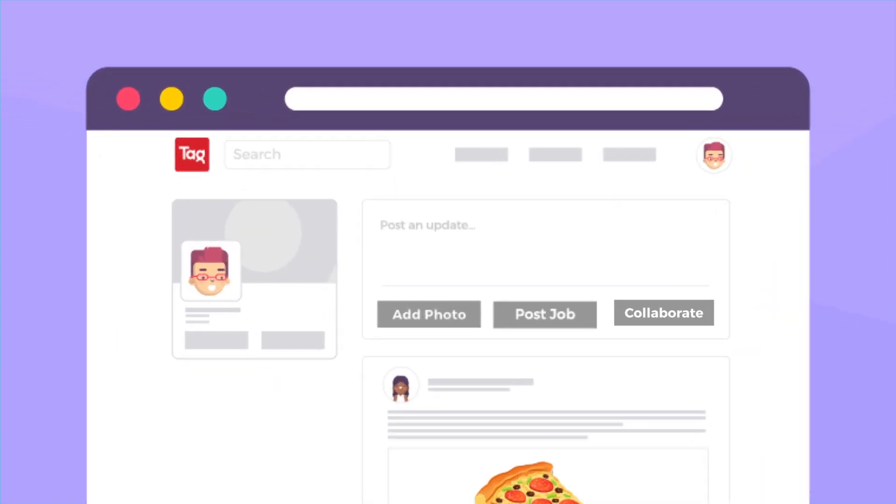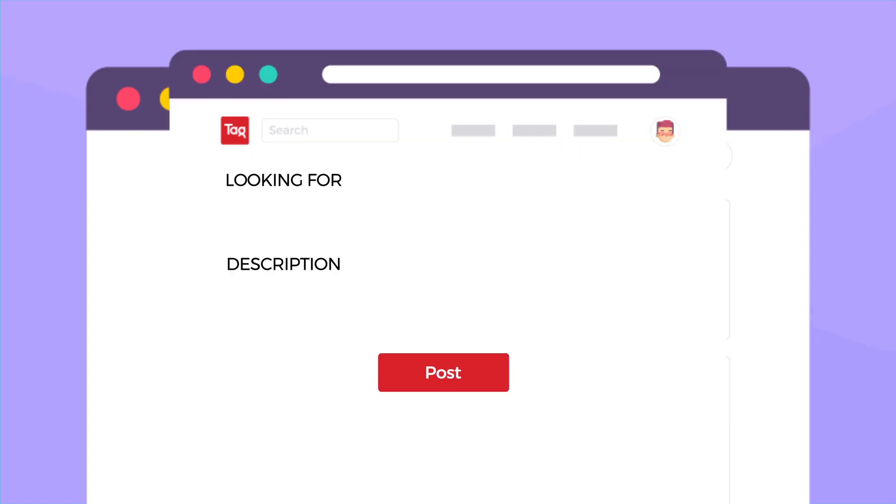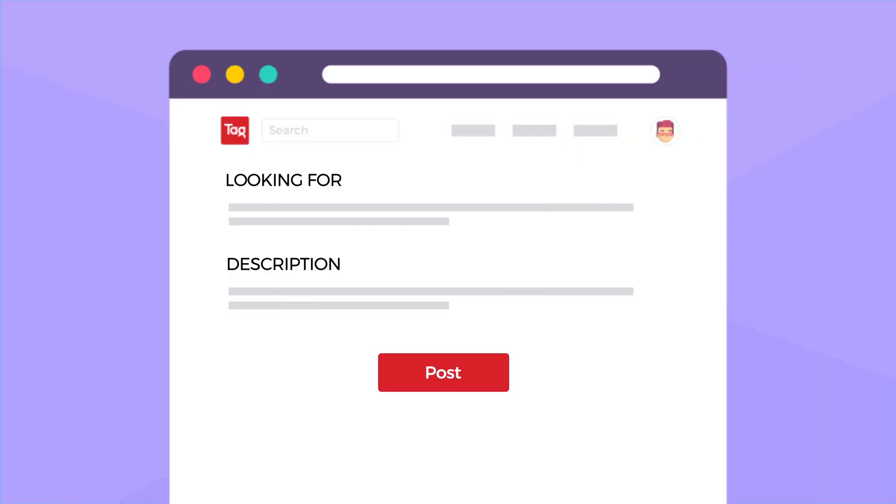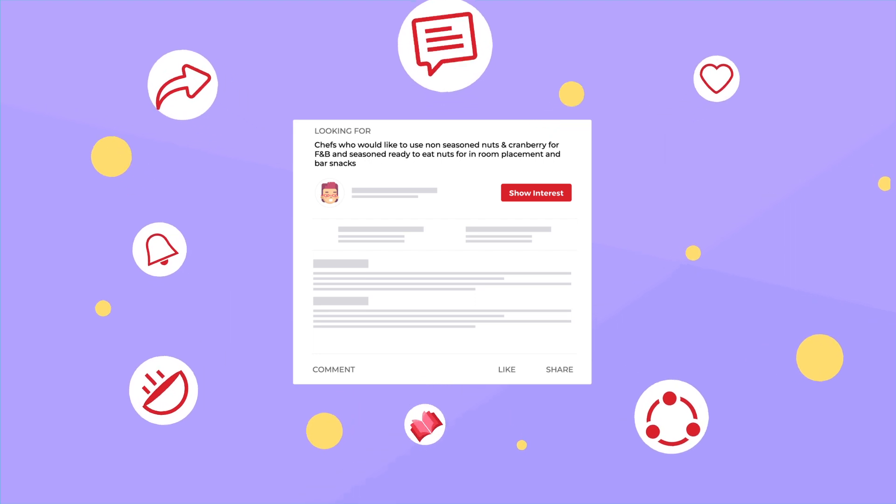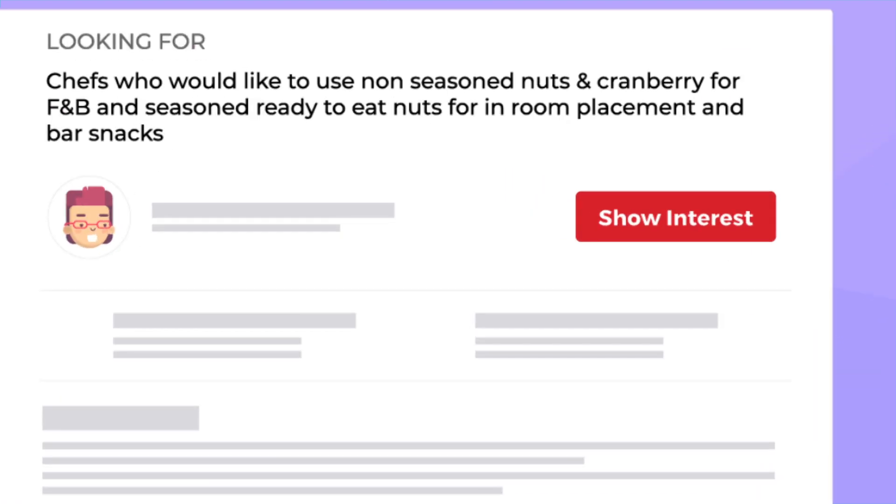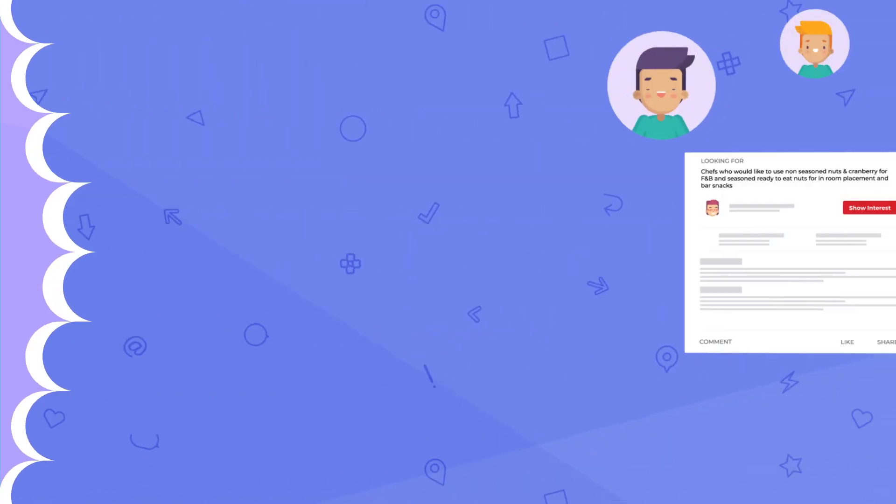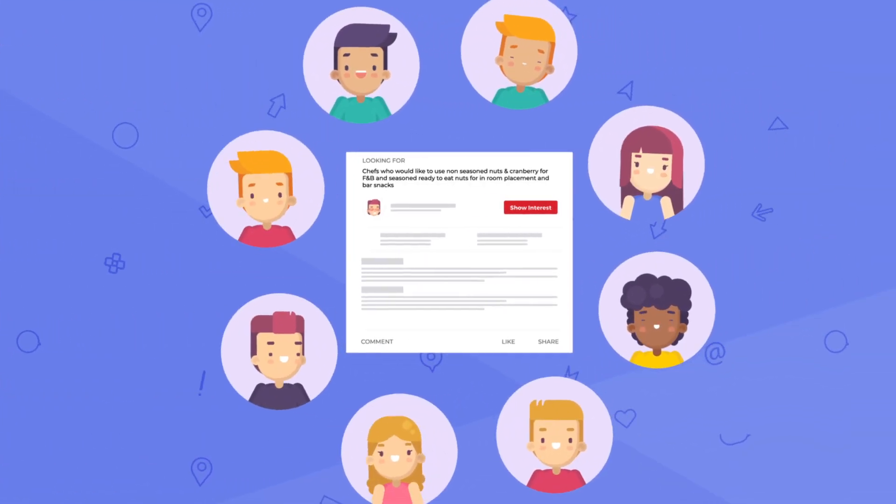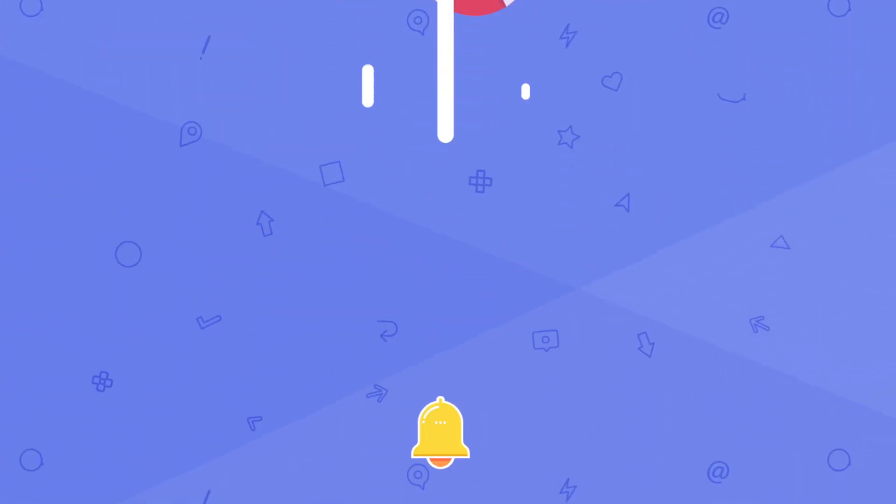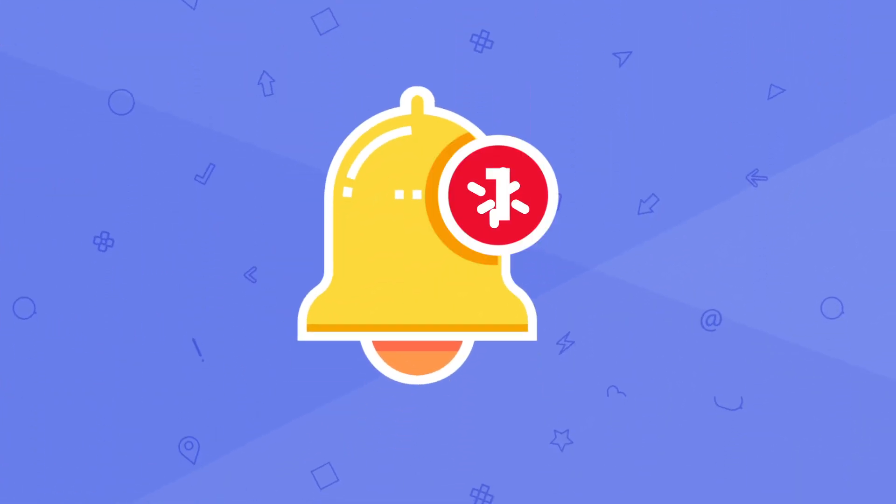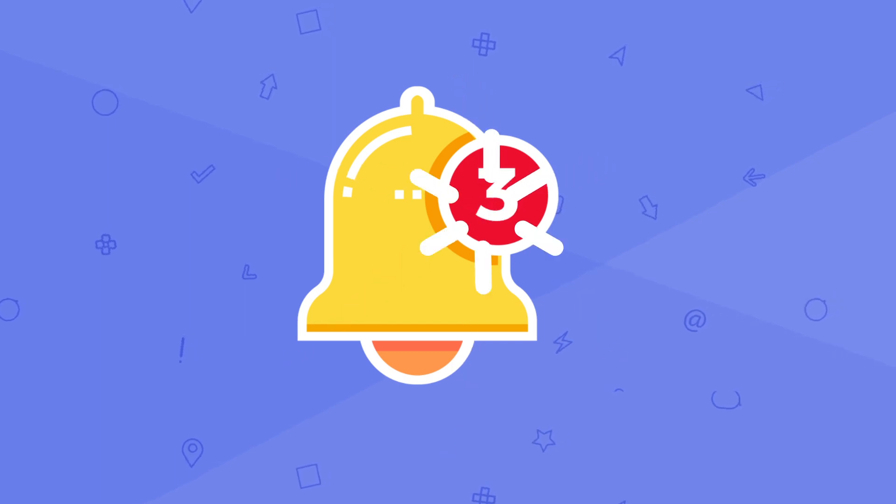Just start a collaboration, fill in your requirements and click post to let others know about your project. If others want to know more they can click show interest or just leave a comment on the post. Every time an interested company or individual applies to your collaboration you will get a notification.